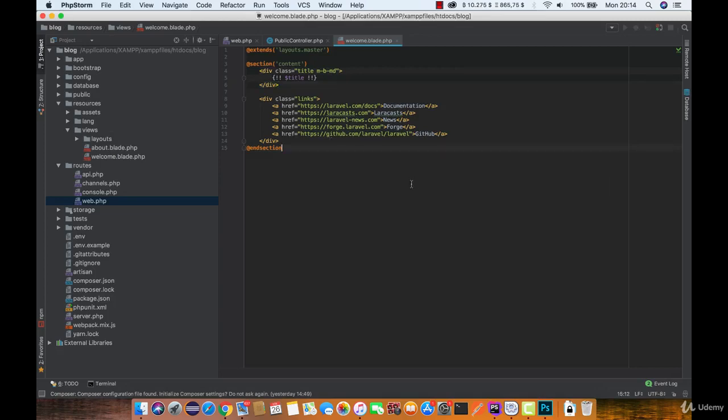But keep in mind that this is disabling protection from cross-site scripting and HTML injection attacks.